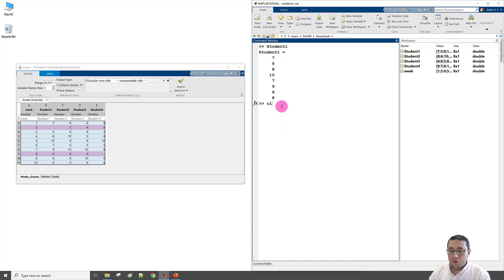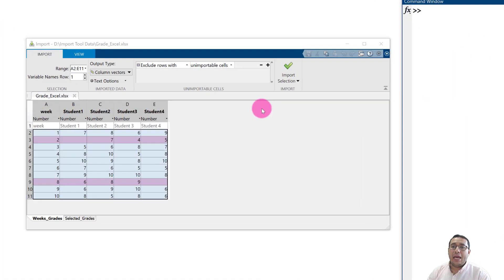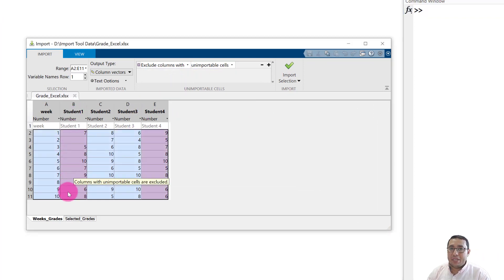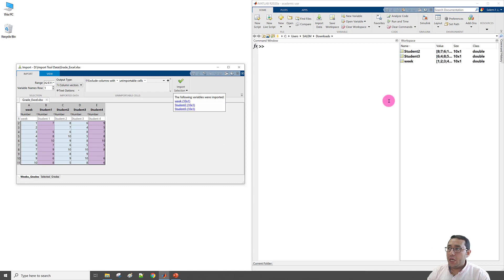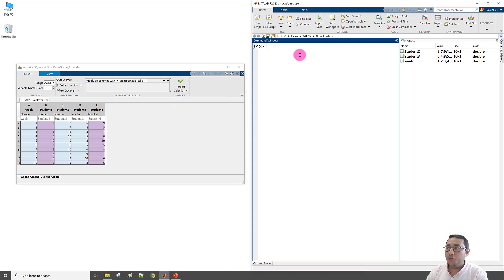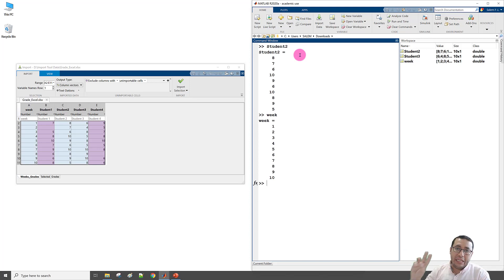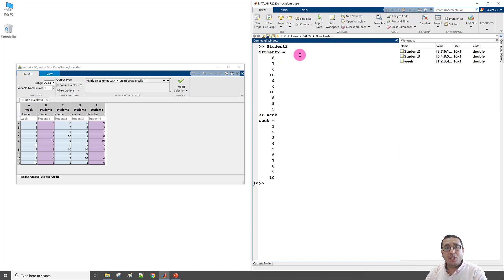We can also exclude the column if it contains missing data. This means any column with a missing value is dropped entirely. After importing with Exclude Column, we get Student2, Student3, and Week only — Student1 and Student4 are missing. So now we have 10 weeks but only three vector variables.